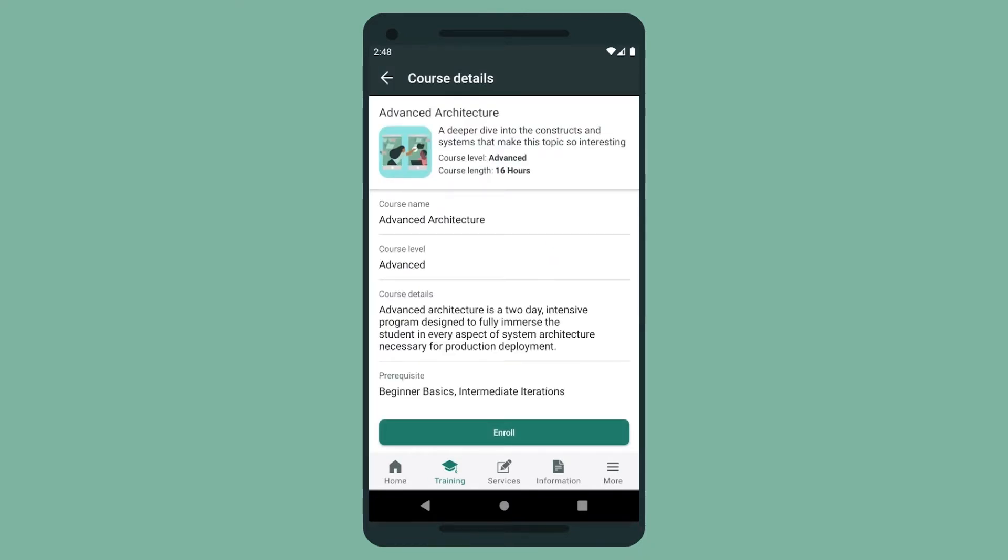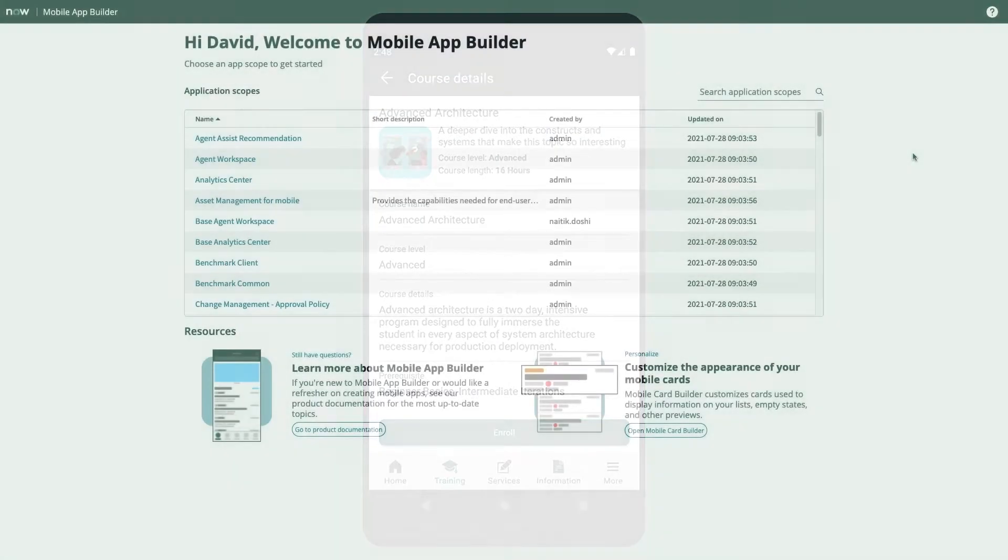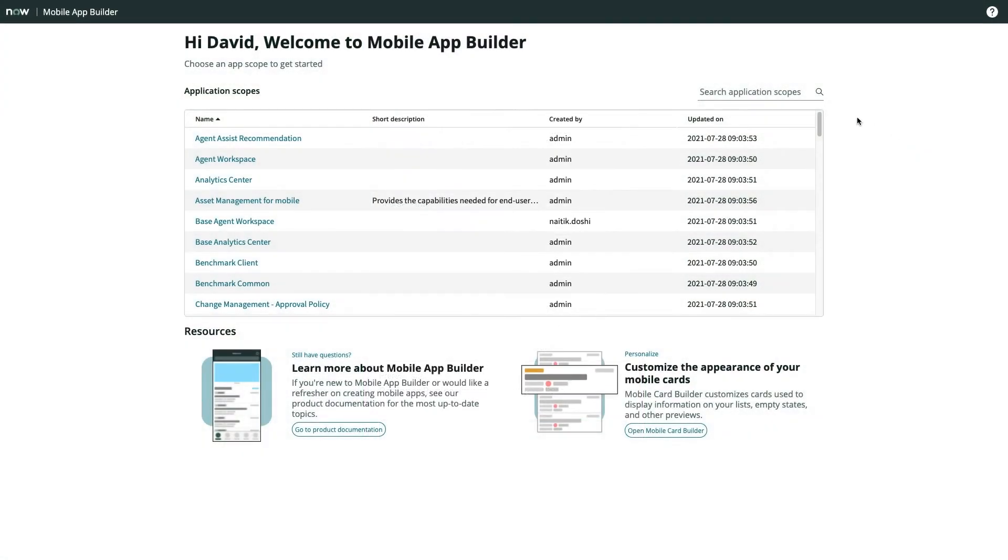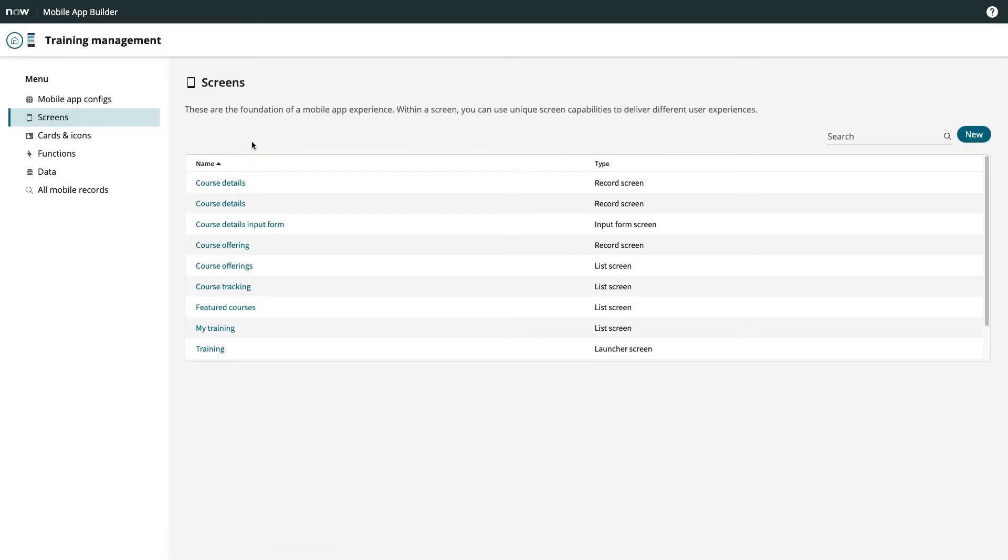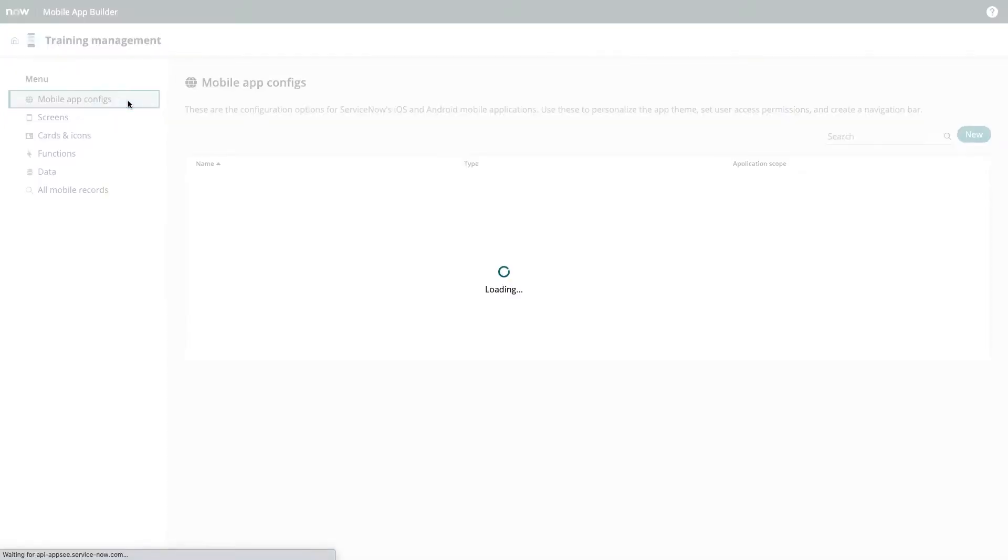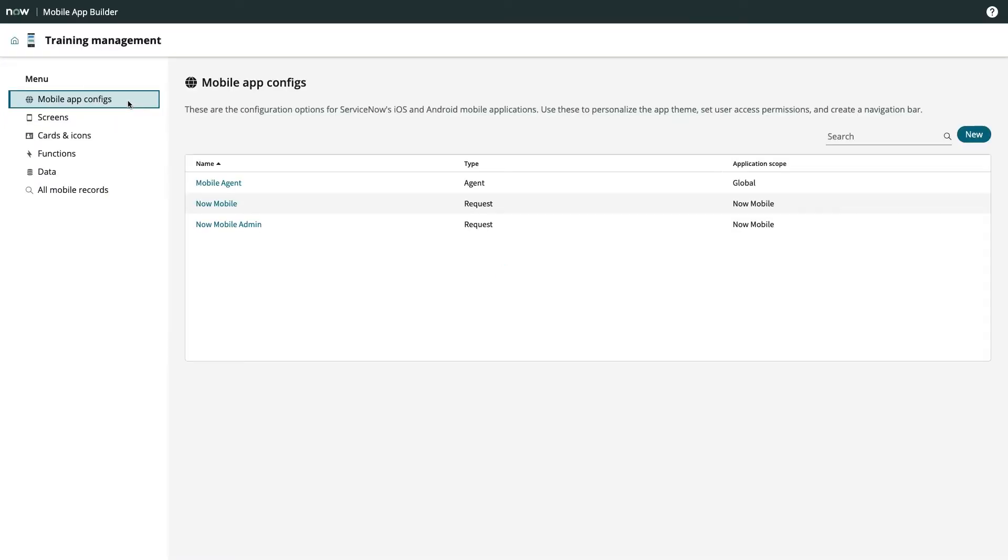With this basic app in mind, we'll walk through the fundamentals of Mobile App Builder. From the home screen of Mobile App Builder, I can launch my training app scope. You'll see the main constructs of our mobile app laid out on the left. We have Mobile App Config, which allows us to control the ServiceNow mobile apps and create shortcuts to our own custom apps.